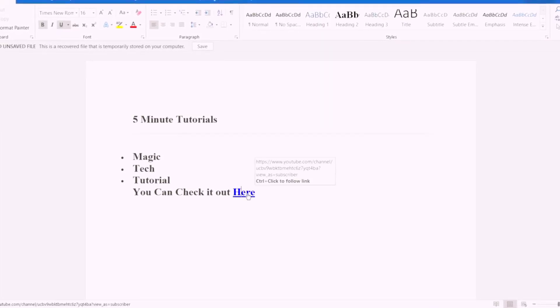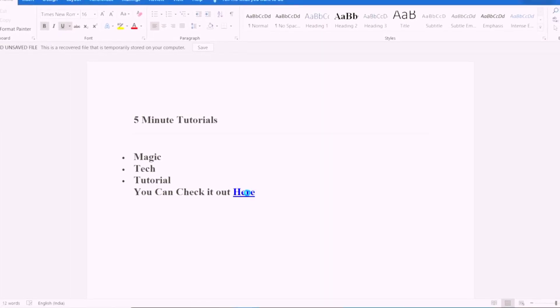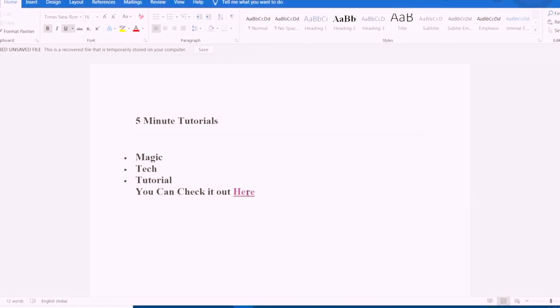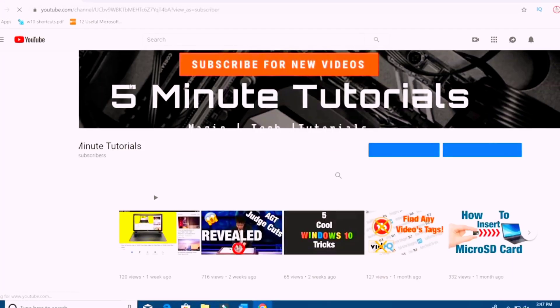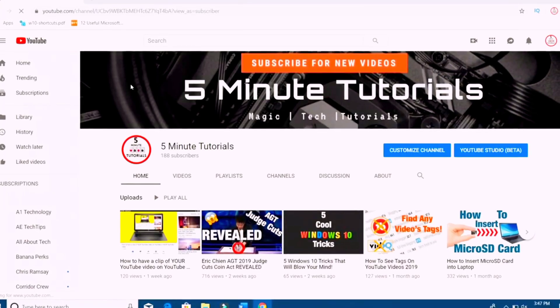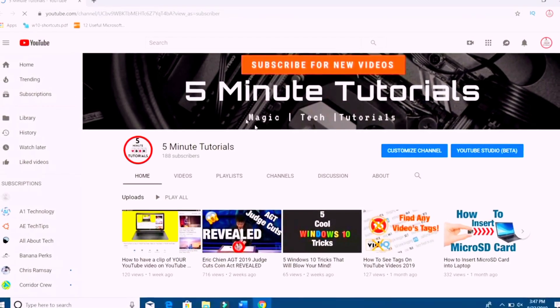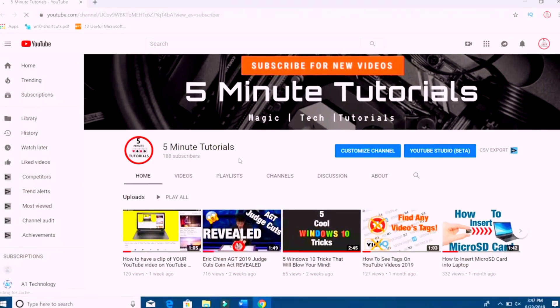And voila! Now, if you just click on it, you can actually head on over to wherever you want it to go. And just like that, you can create a hyperlink yourself in Word.